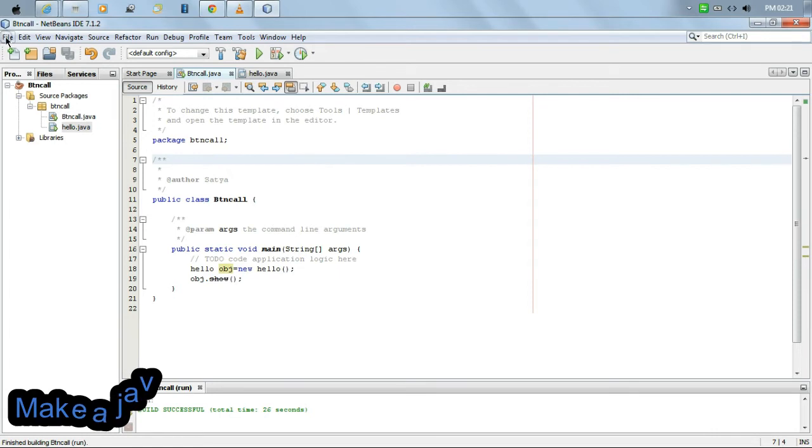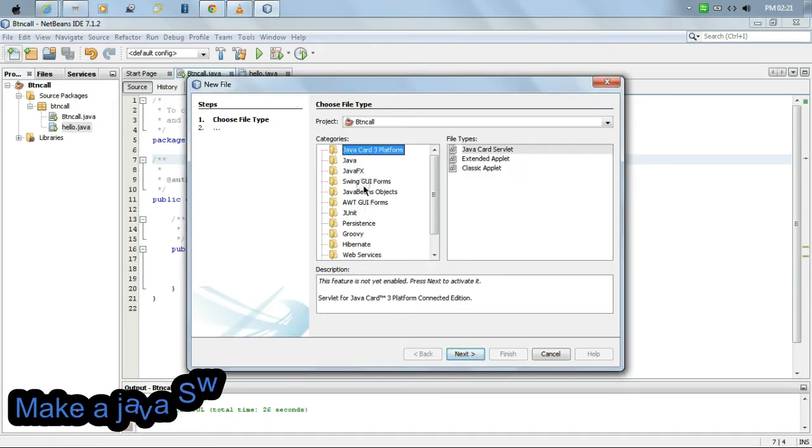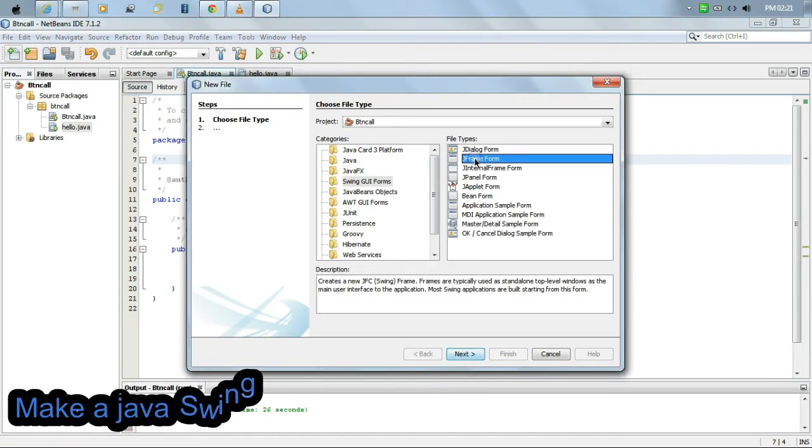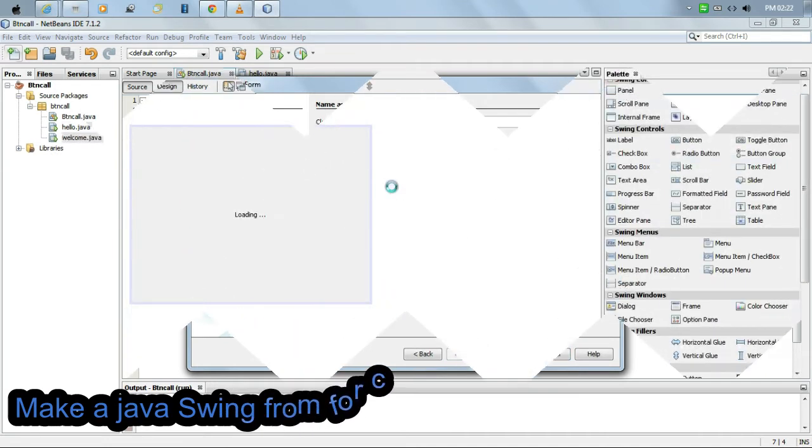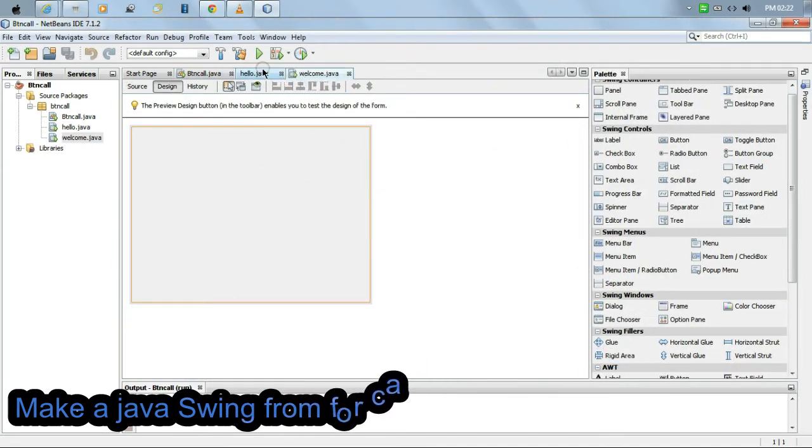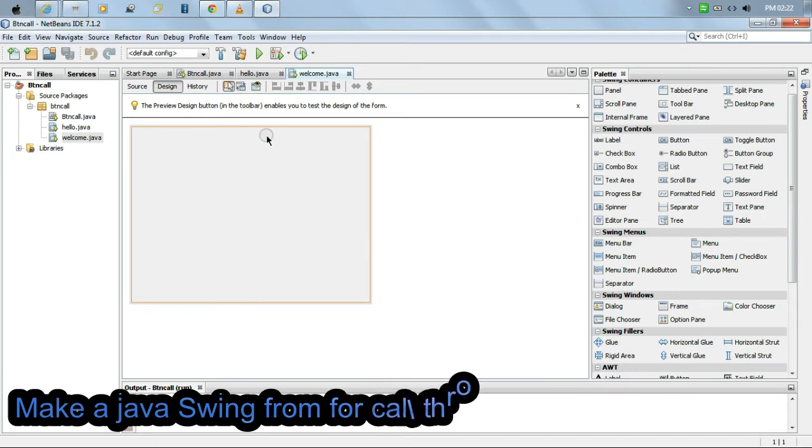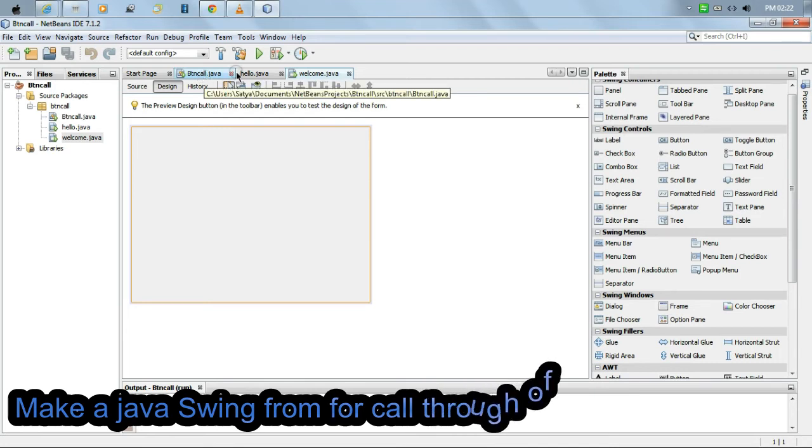Then we get a button. We are going to rename it 'Click Me'.